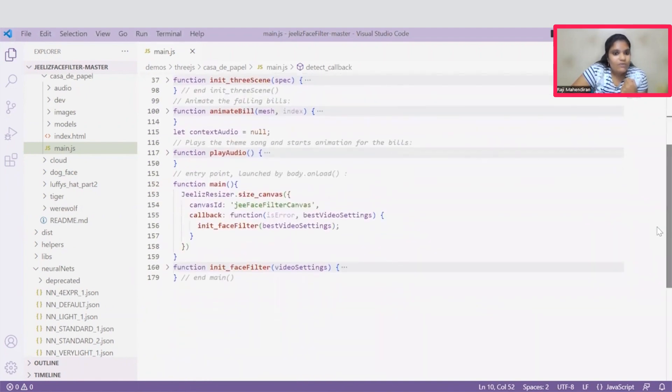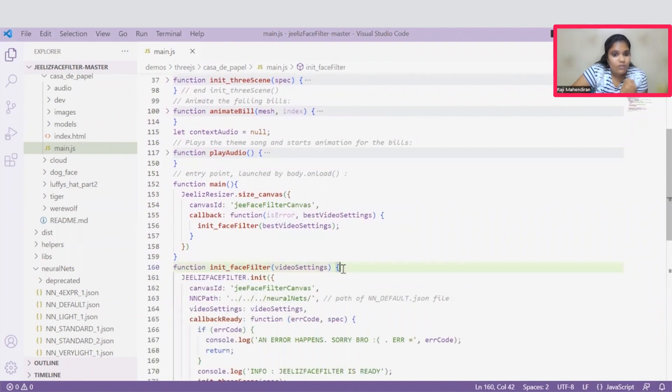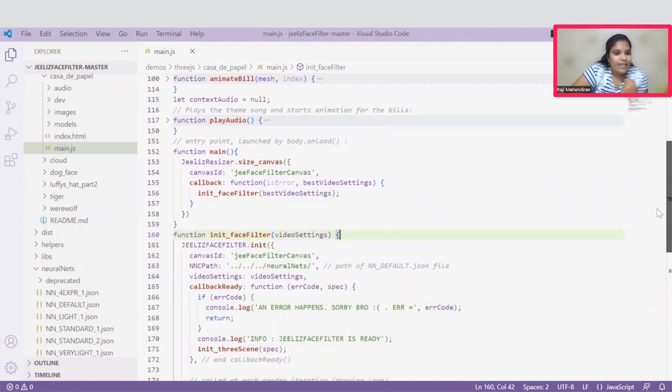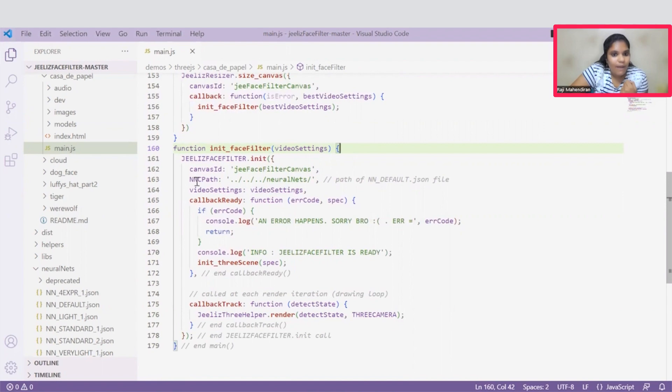After that, we can go for this initFaceFilter. This initFaceFilter function is responsible to initiate the scene. Then it will require some paths and IDs to initiate the scene. This is the NNC path required, which should be added under this JSON file. This NNC path is a neural net, which is responsible to reflect the behavior of the human mind.